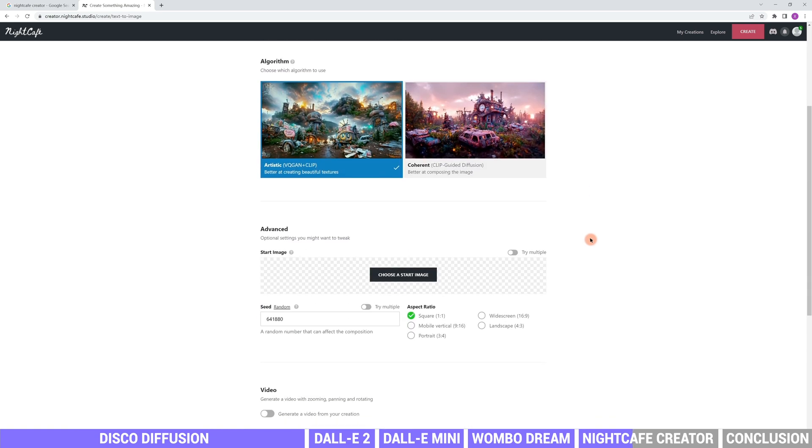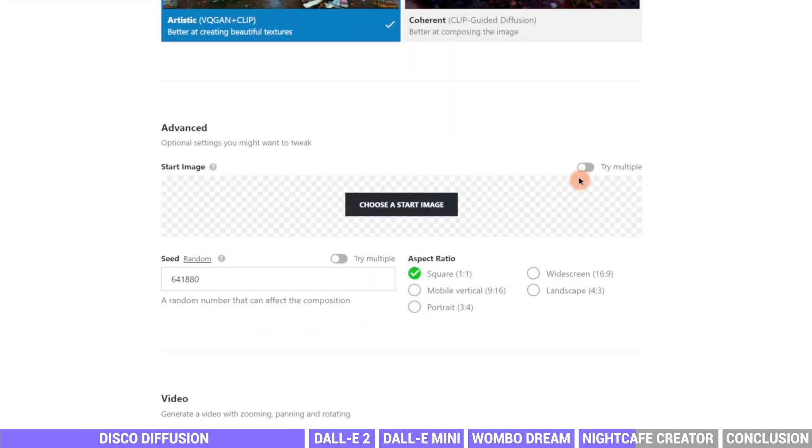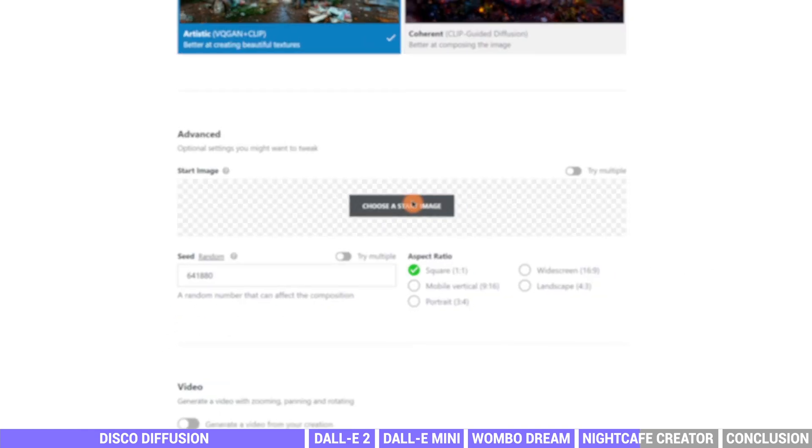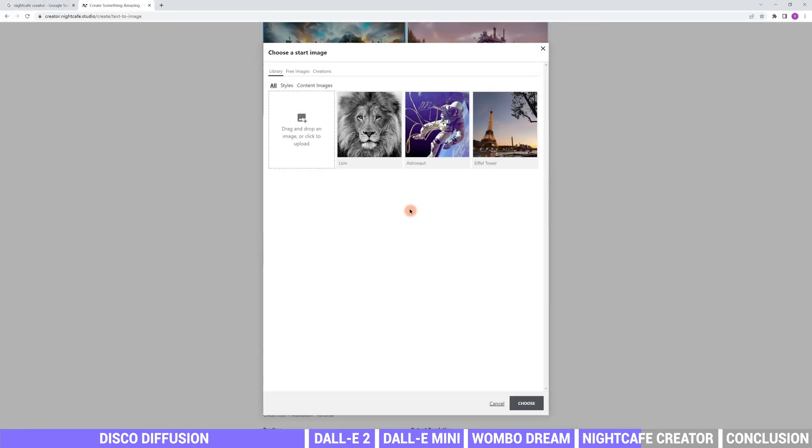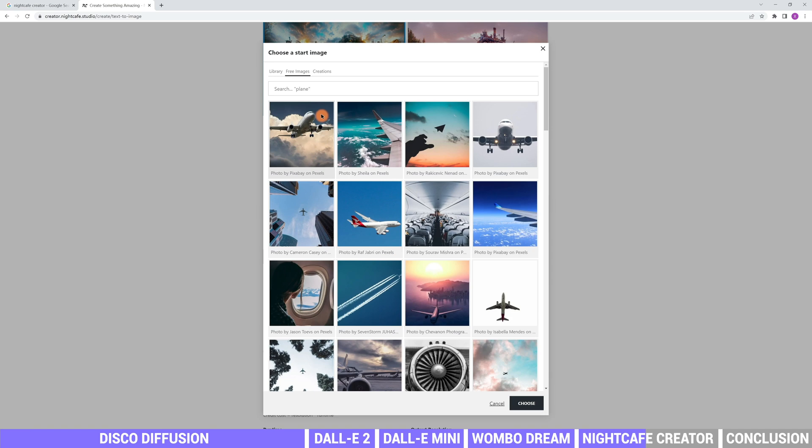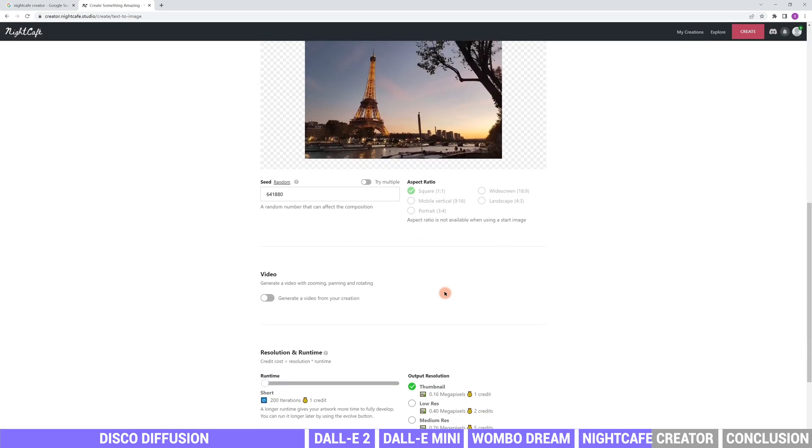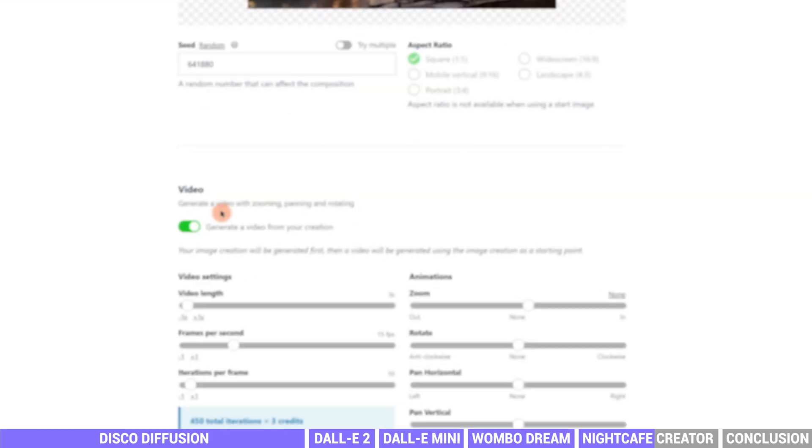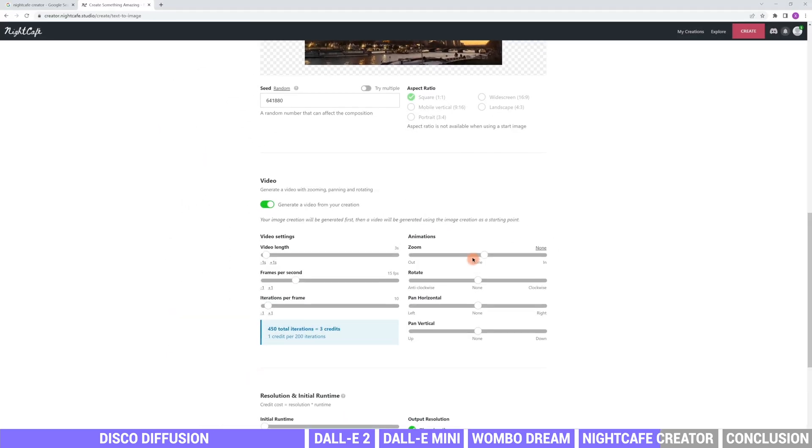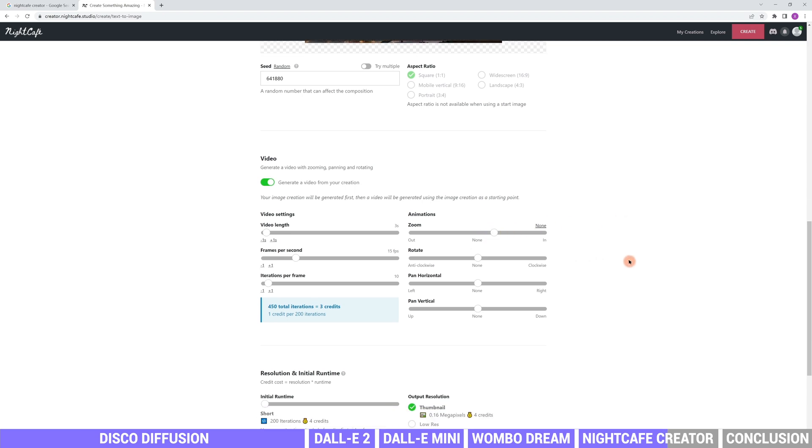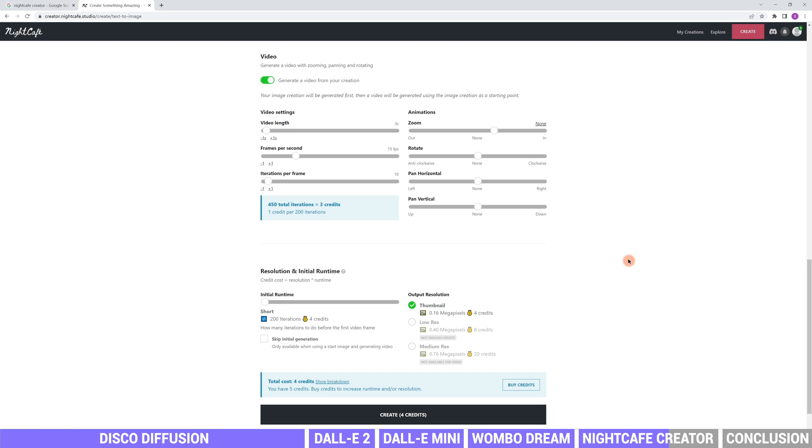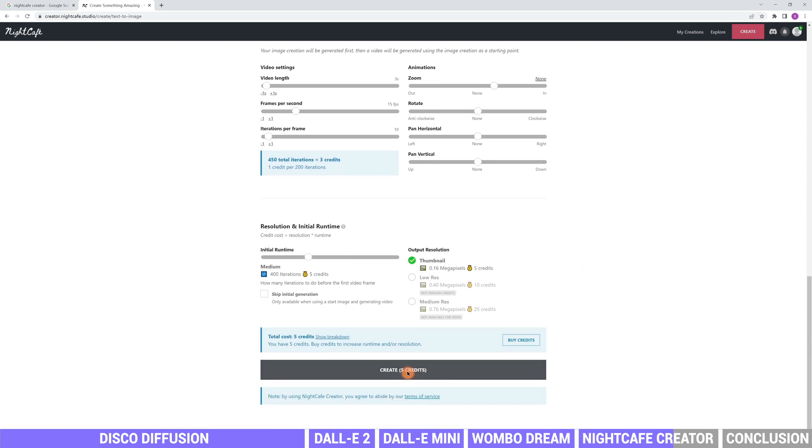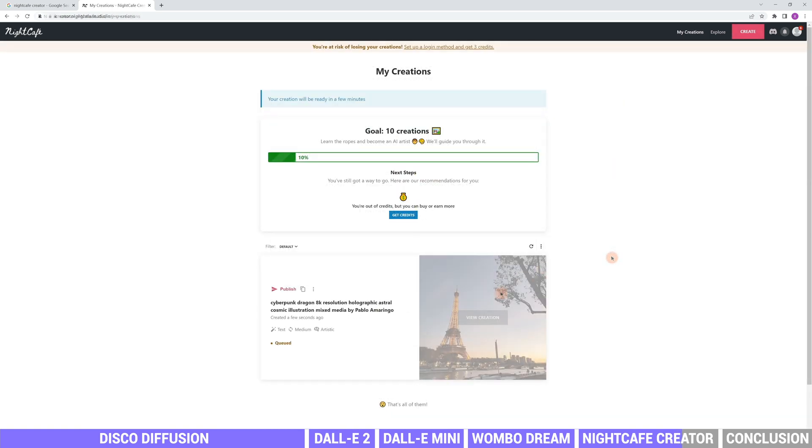Next, you can choose multiple images to start with, even change the aspect ratio, or generate a video with zooming, panning and runtime and output resolution. After setting up, click create to generate the image. The tool offers 5 credits for free. It charges when you want to create more images.